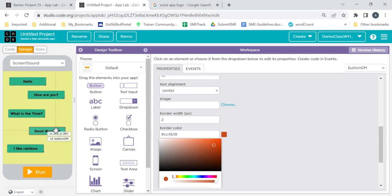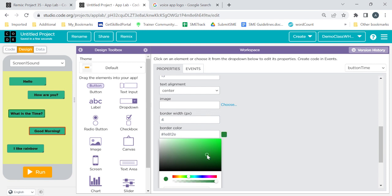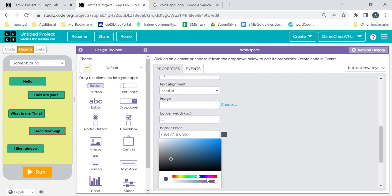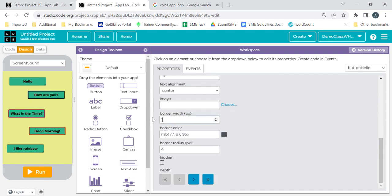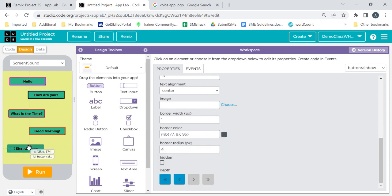For the Good Morning button, increase the width — you can see the border now. In a similar way I can give different colors to every border. For 'How are you', set border width to 4 and give a border color. For the Hello button, width will be 4 as well. Repeat the same for the remaining buttons — you can also give a single color to all the borders, that will still work fine.